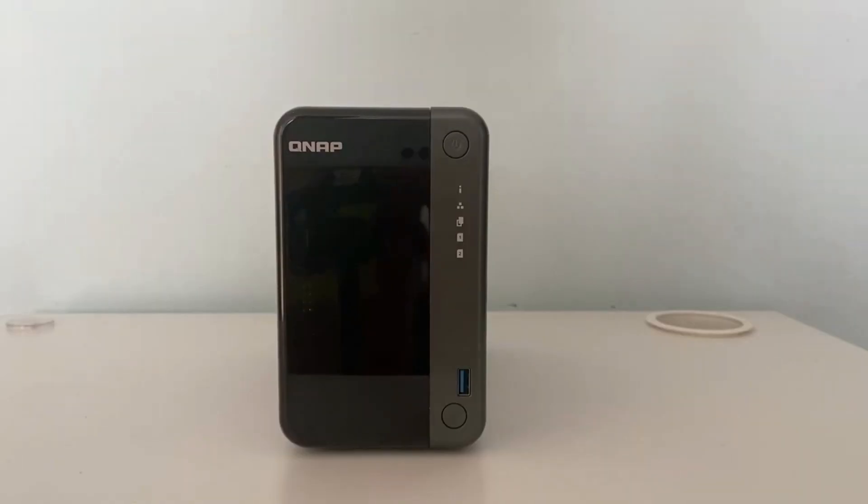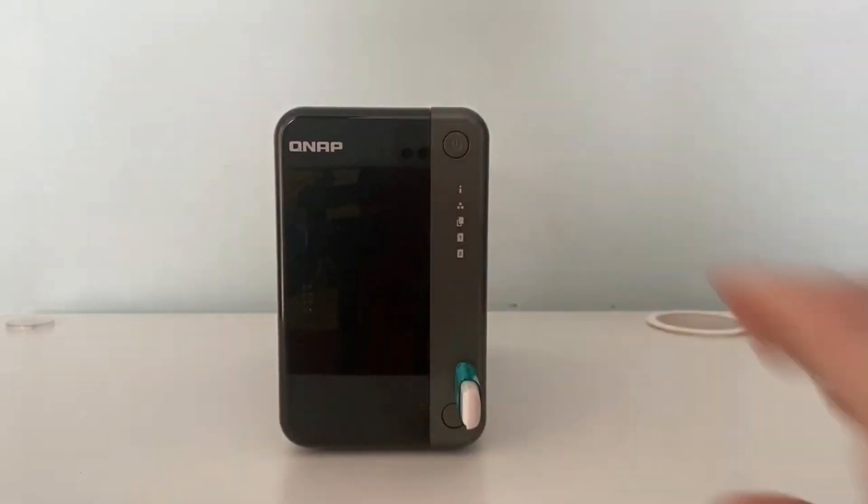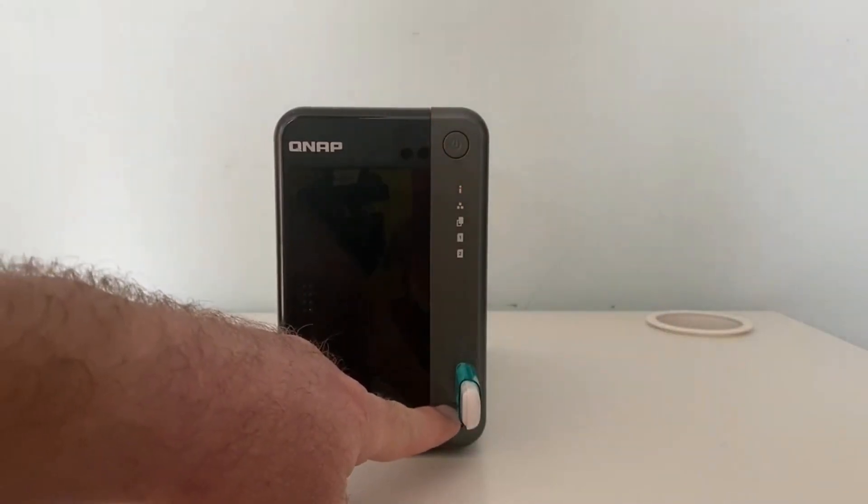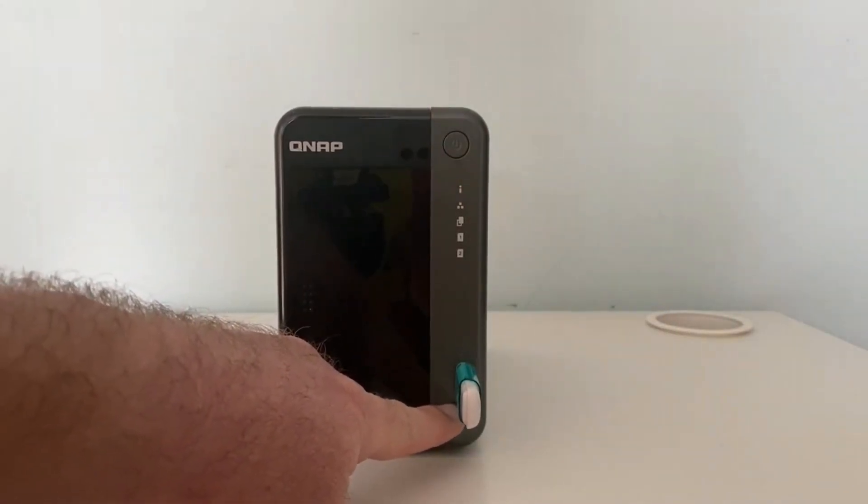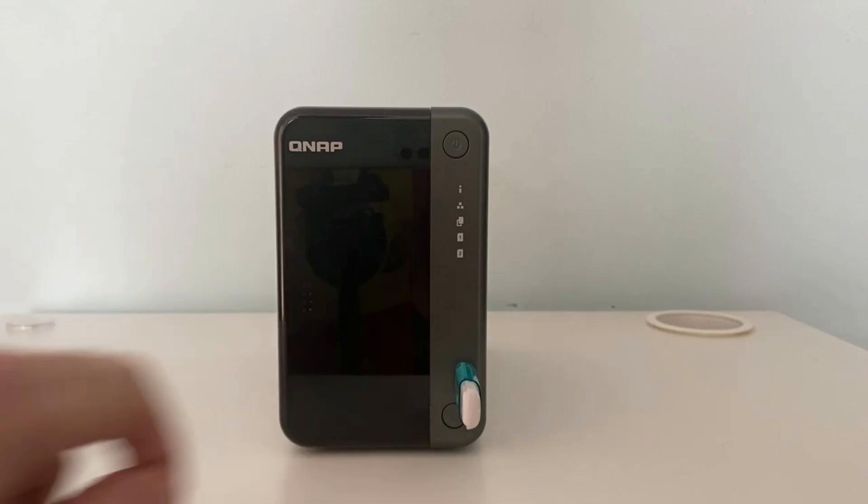All you need to do to run the backup is press the one-touch copy button on the front of the QNAP for about two seconds. You should hear a beep, assuming you left the alarm on.